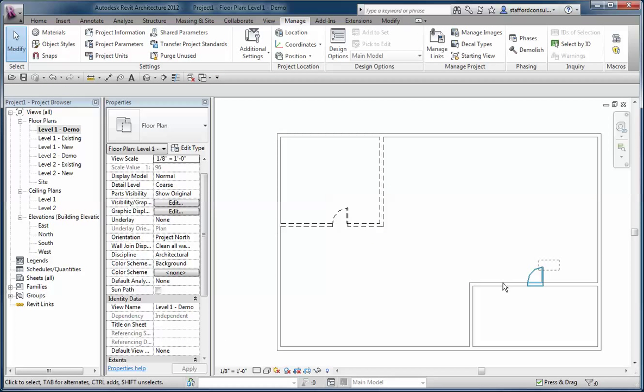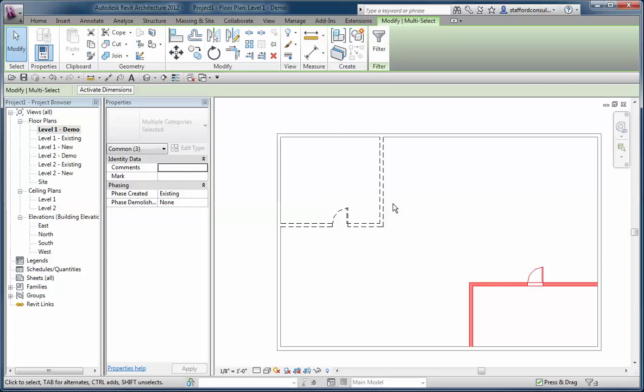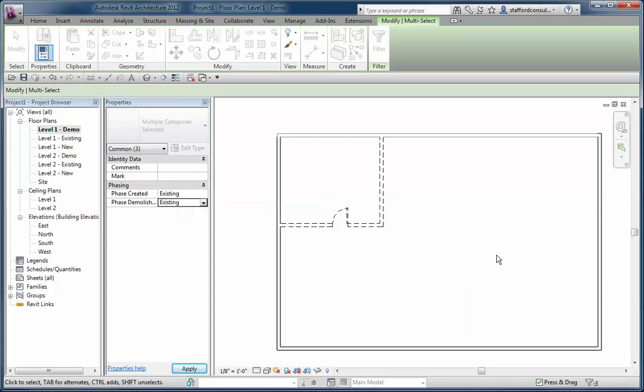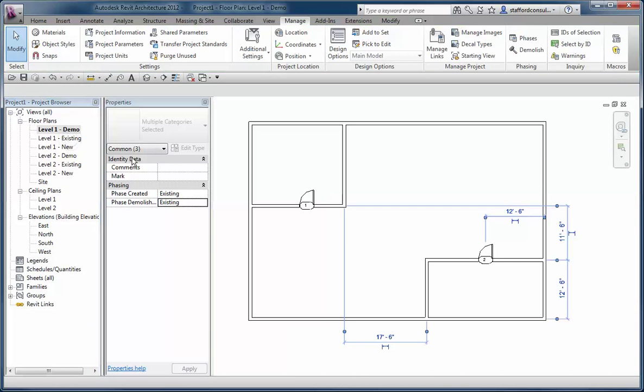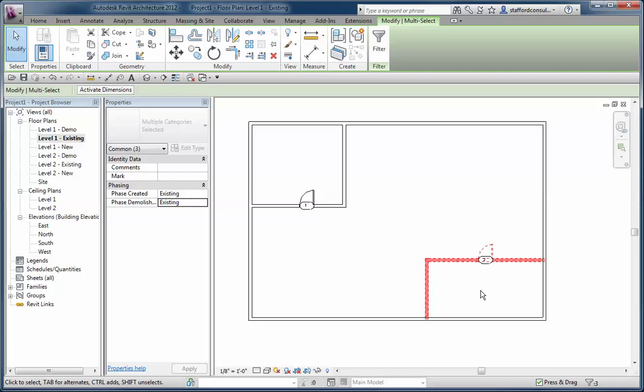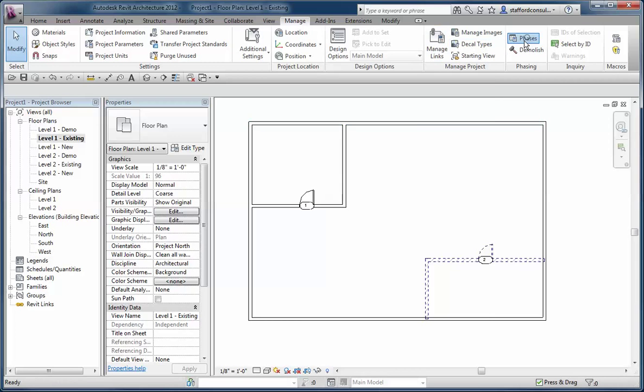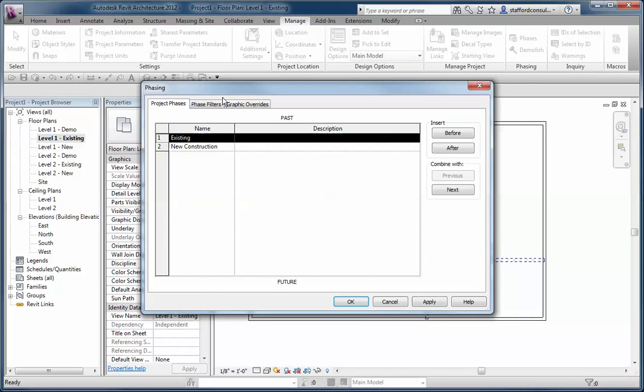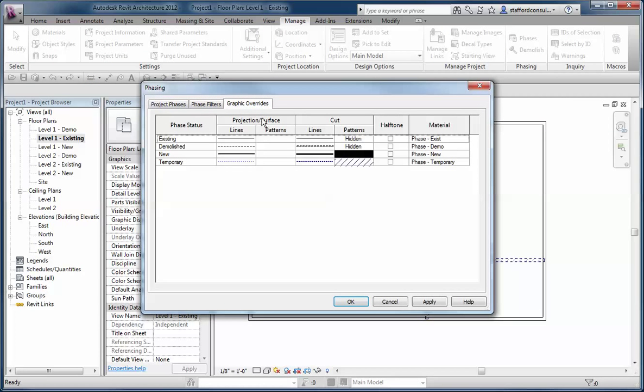Now if I take these three elements and change their phase demolished setting to the existing phase, the same phase they were created, and go to the existing floor plan, the demolished things here are actually temporary. This goes back to the idea of phase filters and graphic overrides. Temporary objects use a slightly different poche and color.